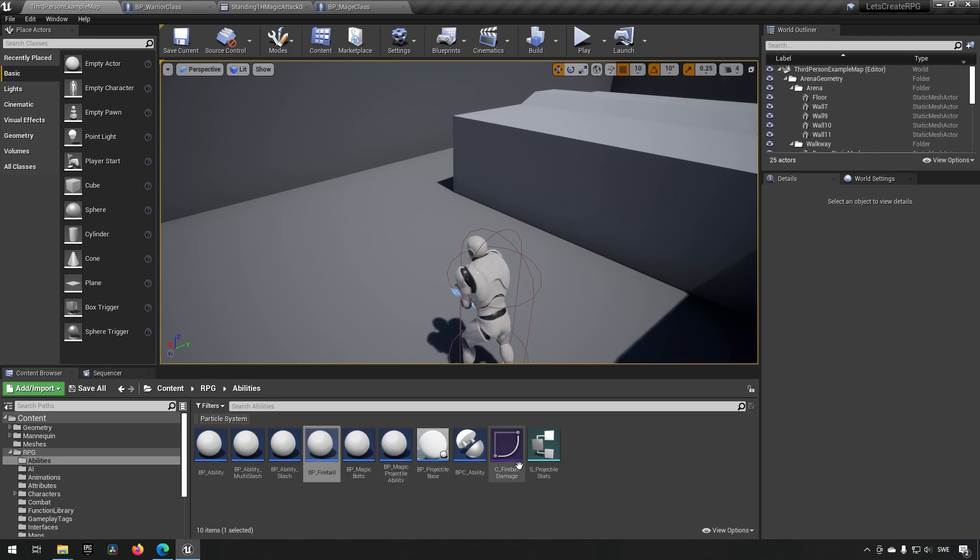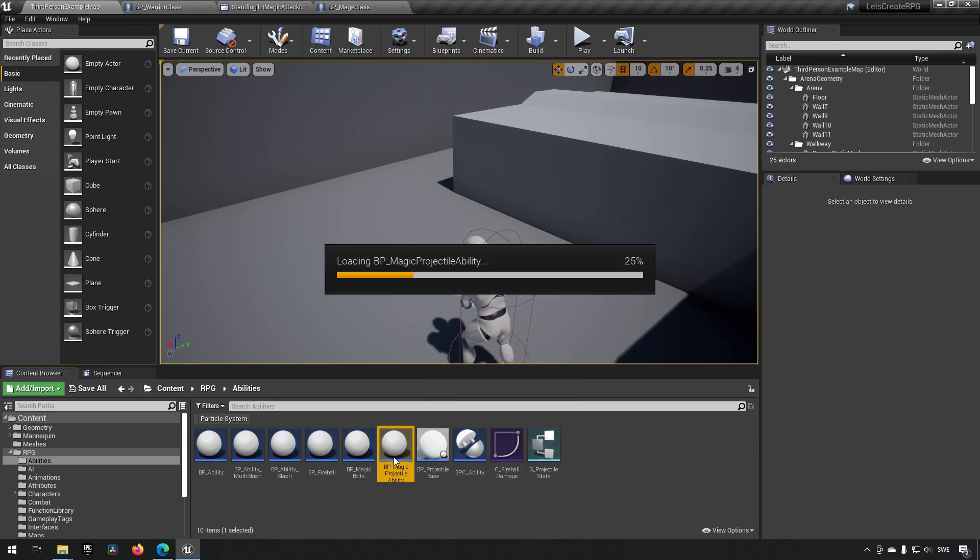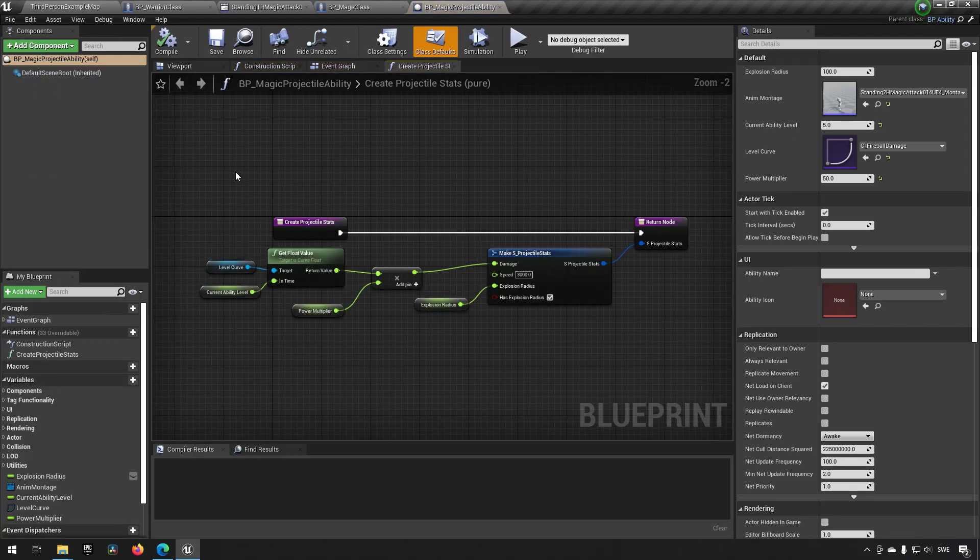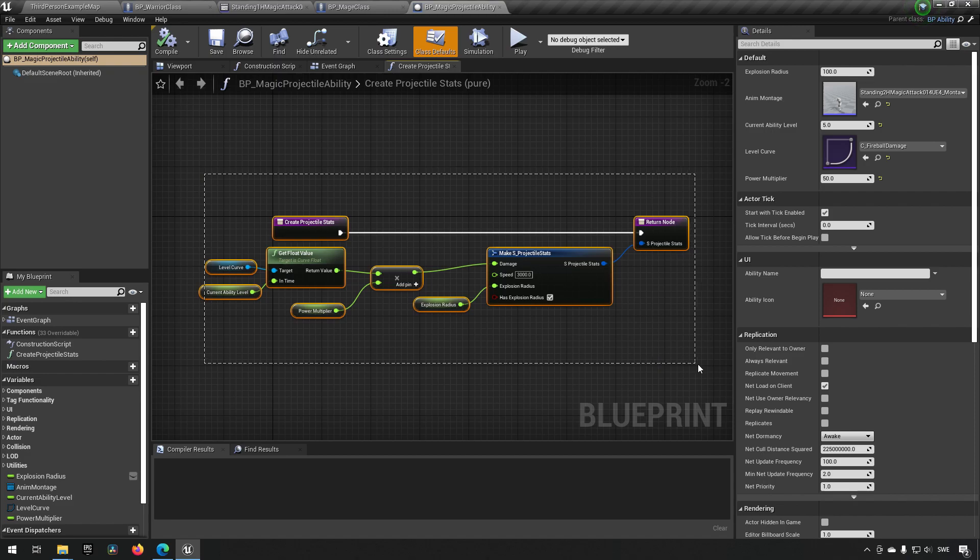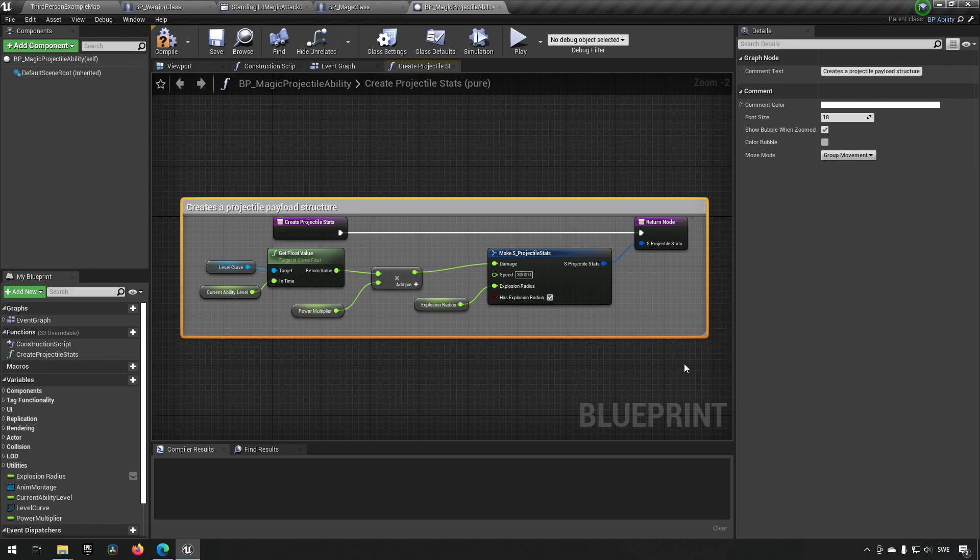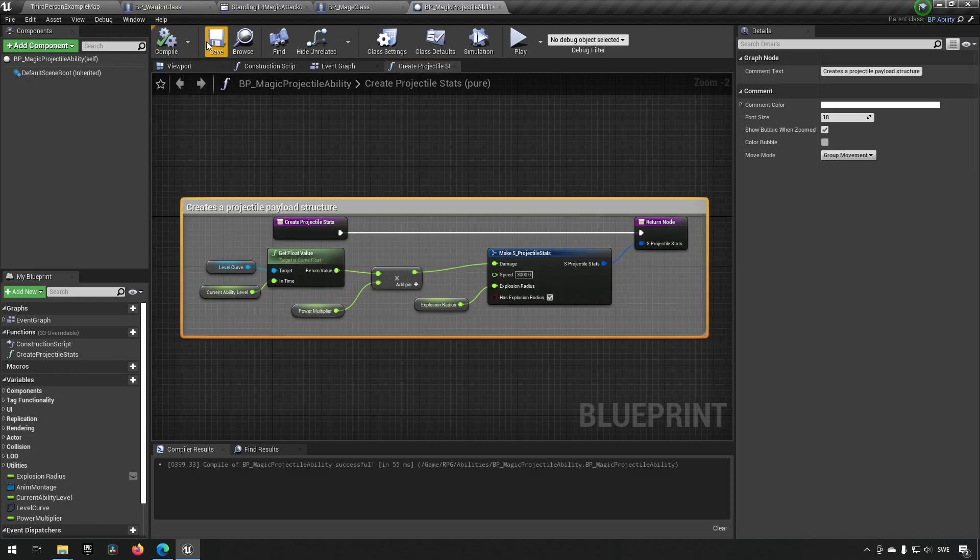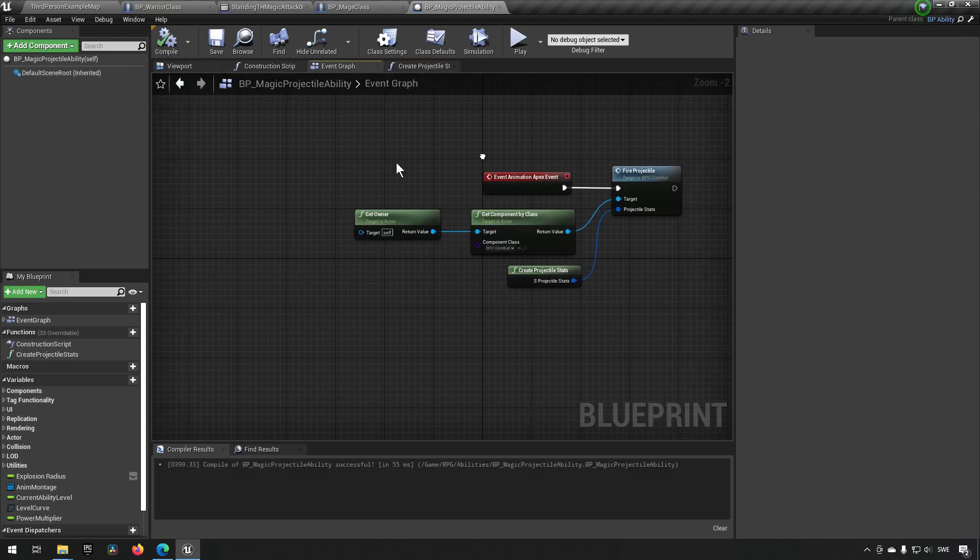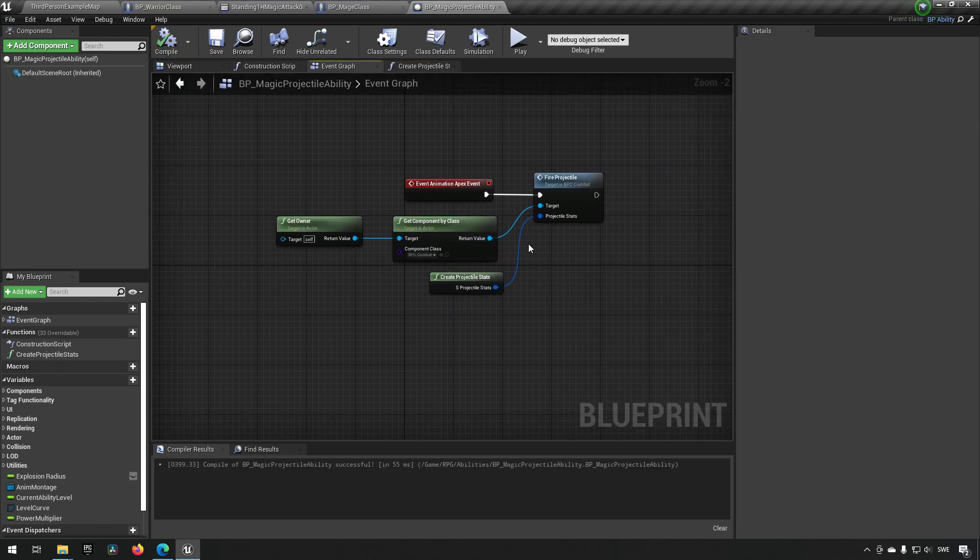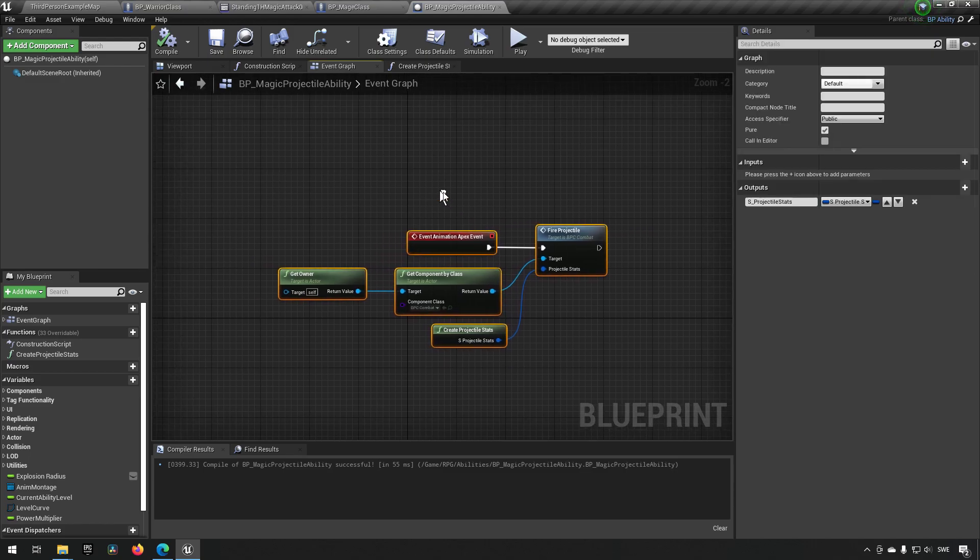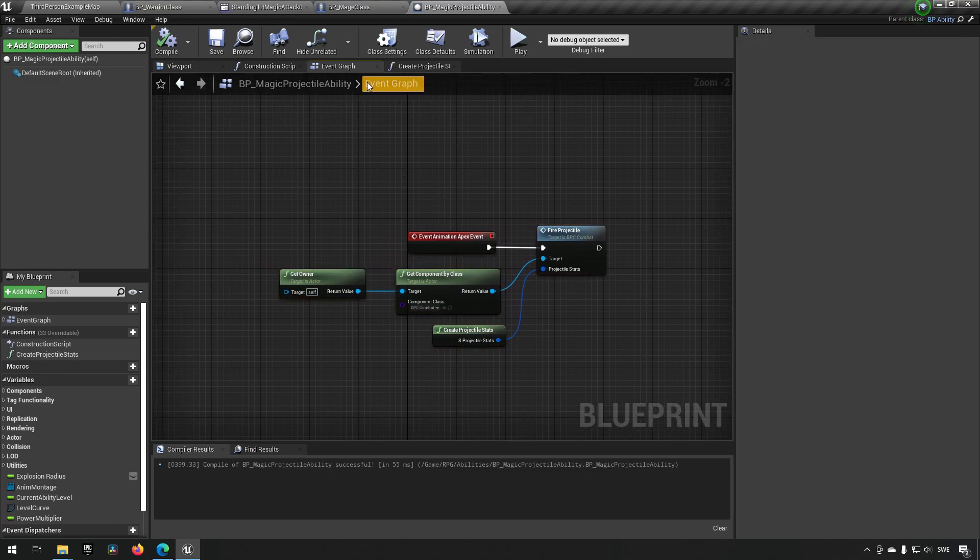Actually, let's comment that as well. So we go to this one, I would say creates a projectile payload structure. So, and this one is super clear, I would say.